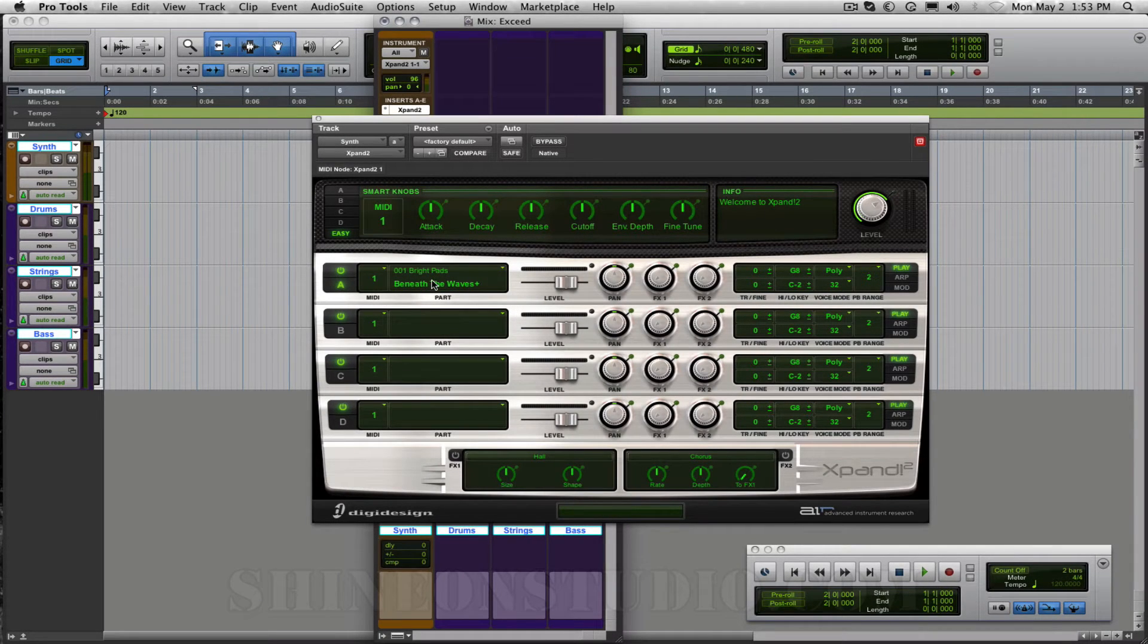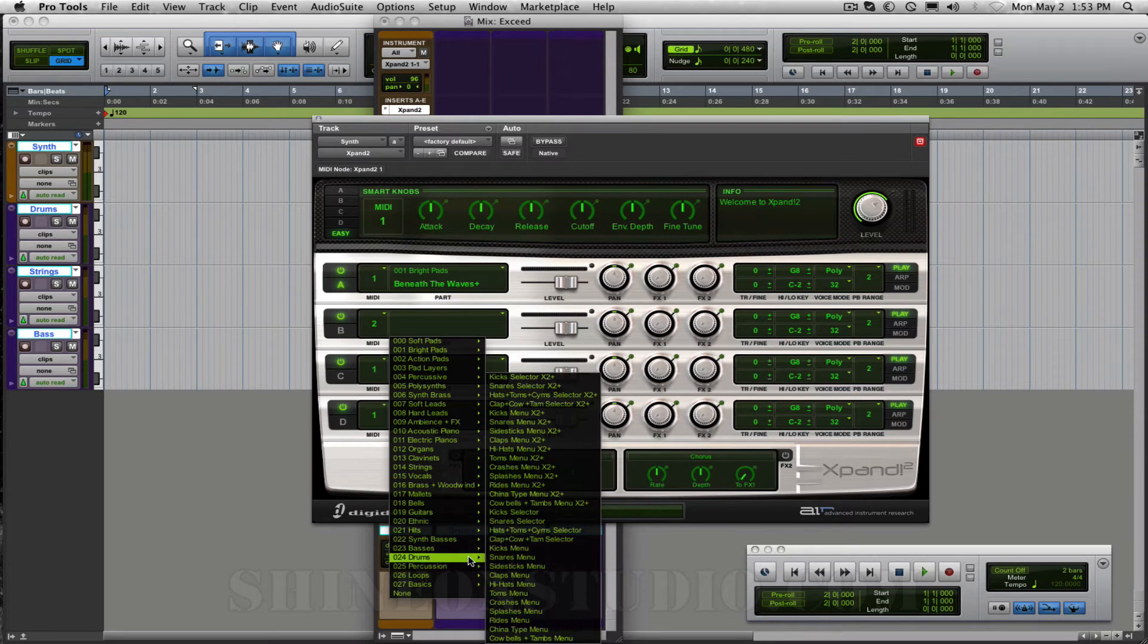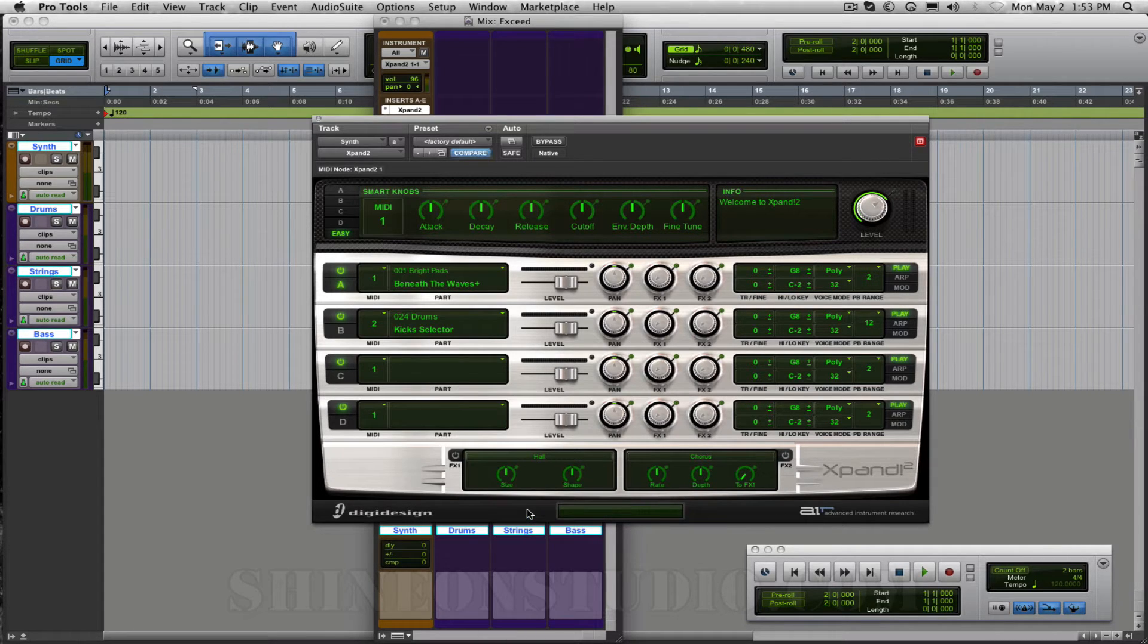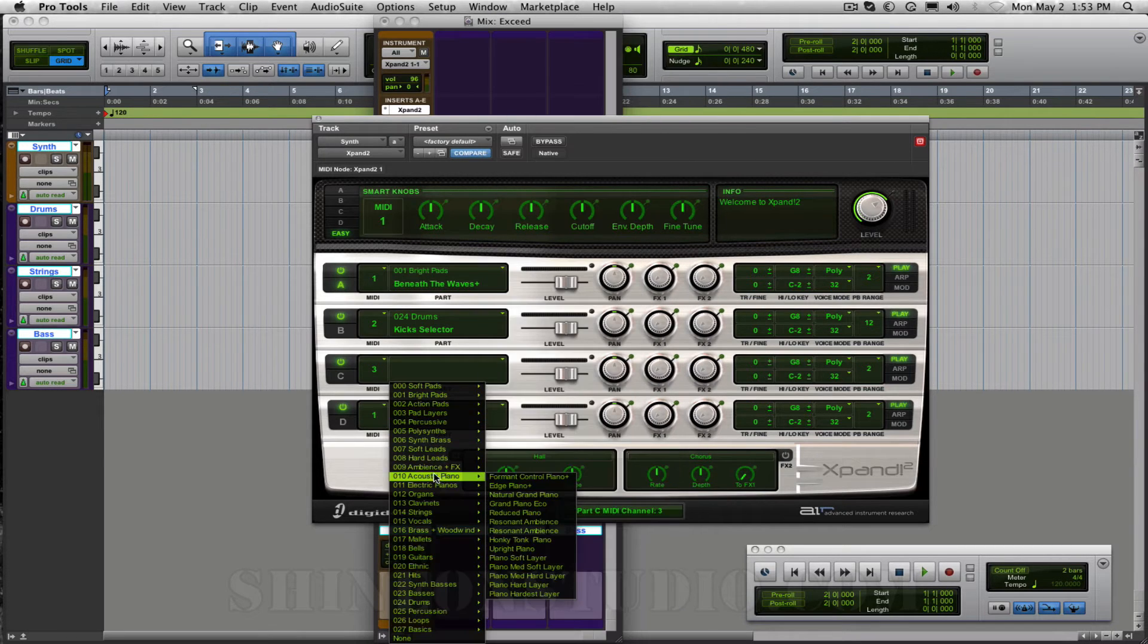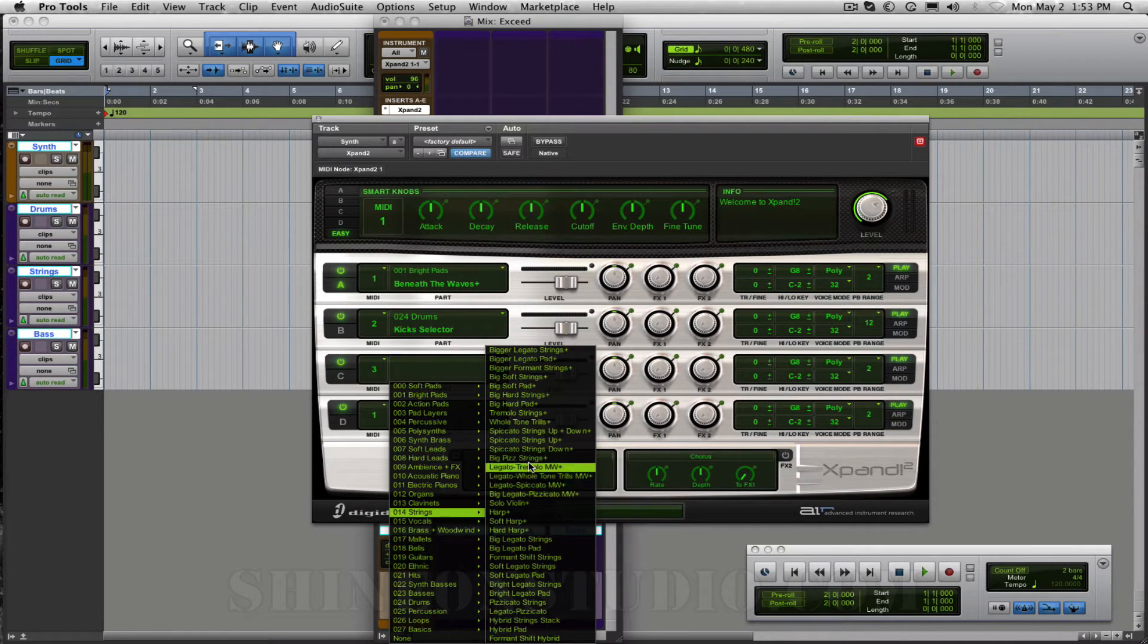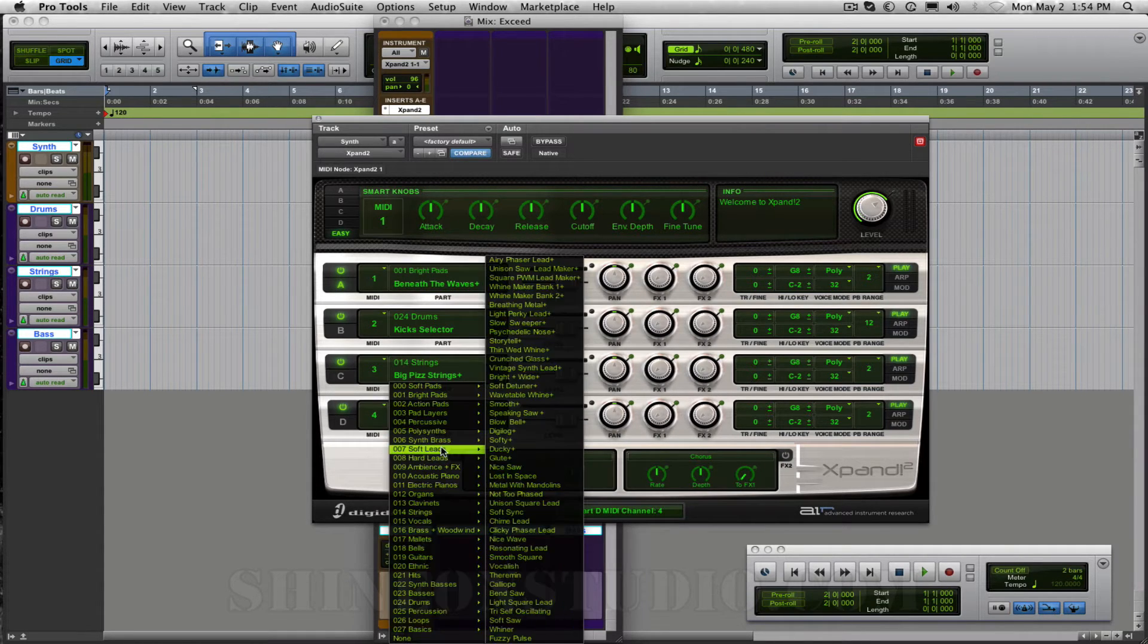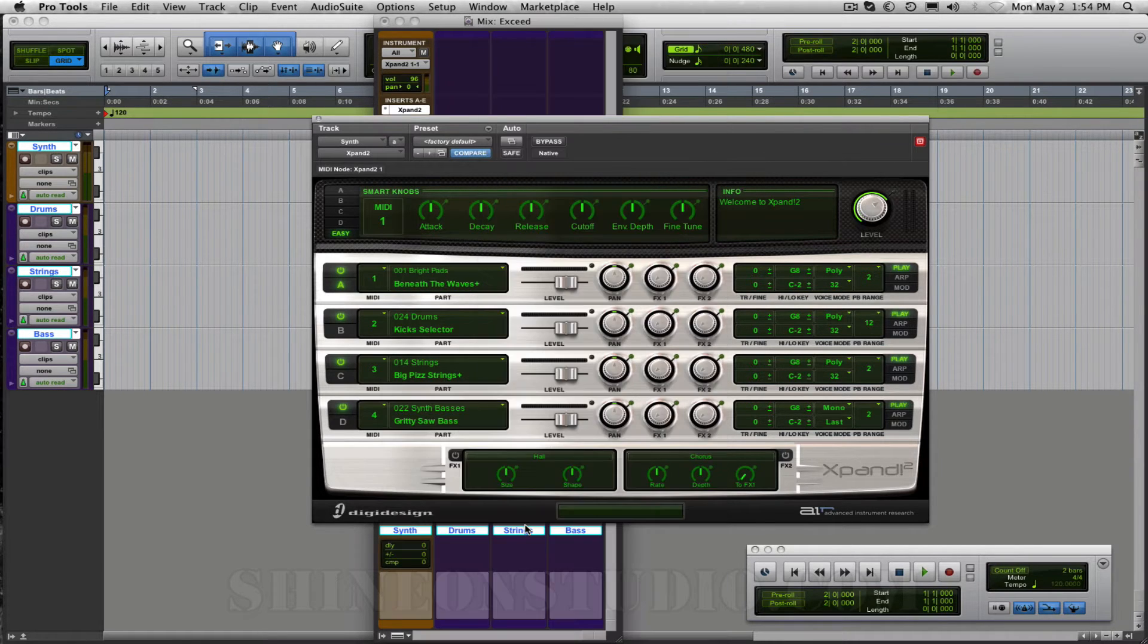I'm going to leave this one beneath the waves as channel 1. I'm going to change this one here to channel 2 and this is going to be our drums so I'm going to go down to drums and I am just going to choose let's do some kicks and here I'm going to change this one to three and this is our strings. I'm going to probably do some pizzicato strings so let's grab the big piz strings and here I'm going to change this one to four and for right now I'm just going to do some synth basses and we'll probably do the gritty saw bass.